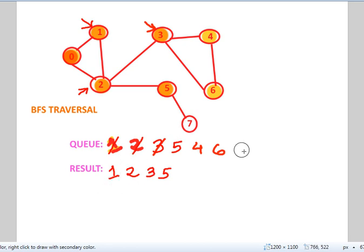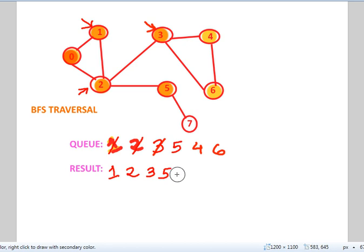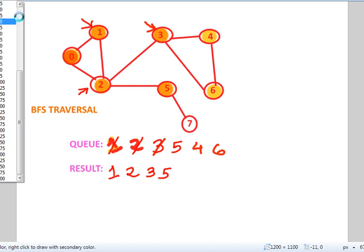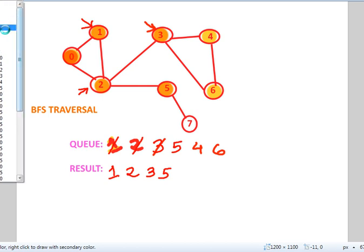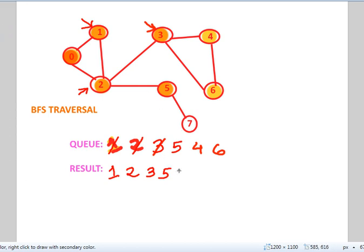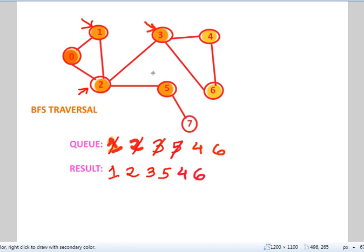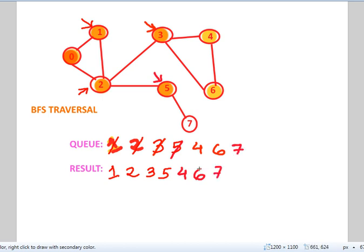And now, write it down in the result. Always remember to write it down in the result because that is the main answer that you're going to be writing. So, 4 and 6. Now, again, we dequeue 5, the next one in the queue, and we take this as the source vertex. Now, 5 has just one vertex adjacent to it, which is 7. So, we write down 7, put it in the queue, put it in the result, and mark it as visited.